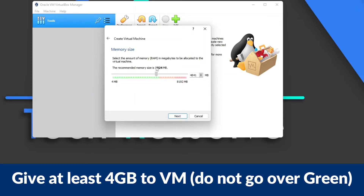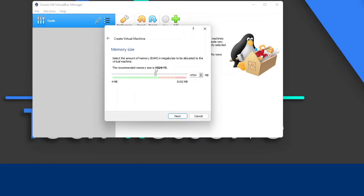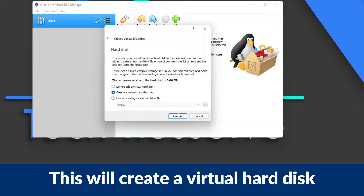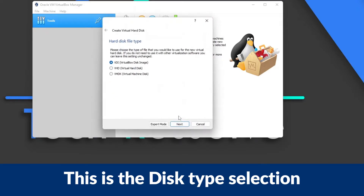Now we need to specify how much RAM to give the VM. I would not recommend going over the green line — stay within it. A minimum of 4 gigabytes is recommended because you don't want your Ubuntu machine running out of RAM.